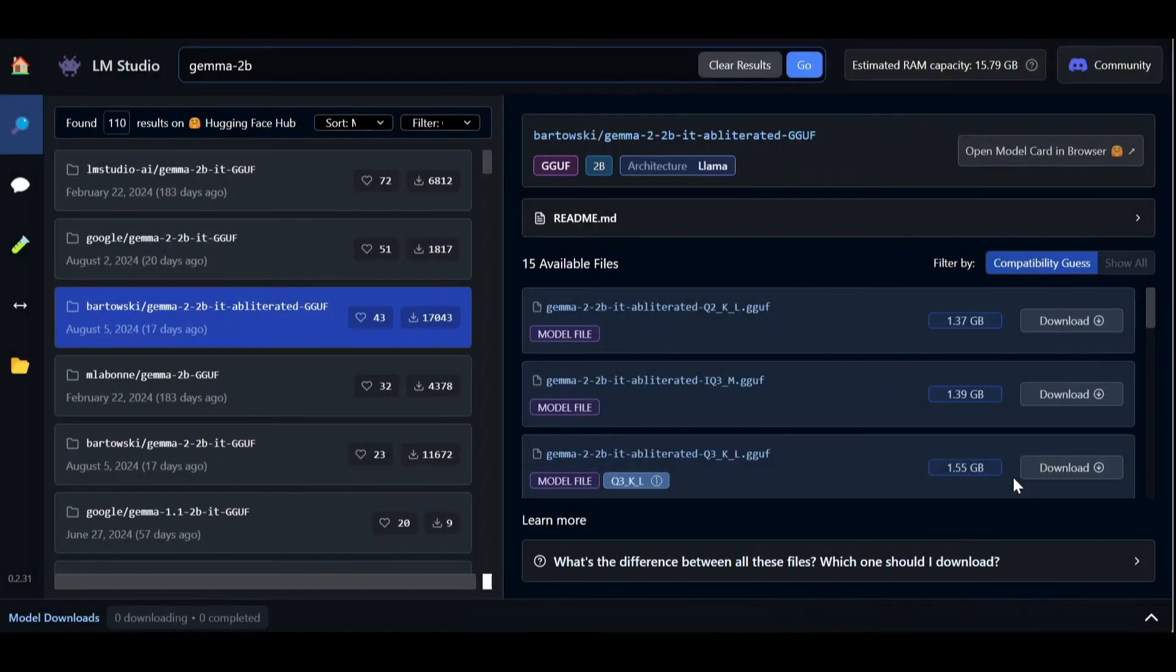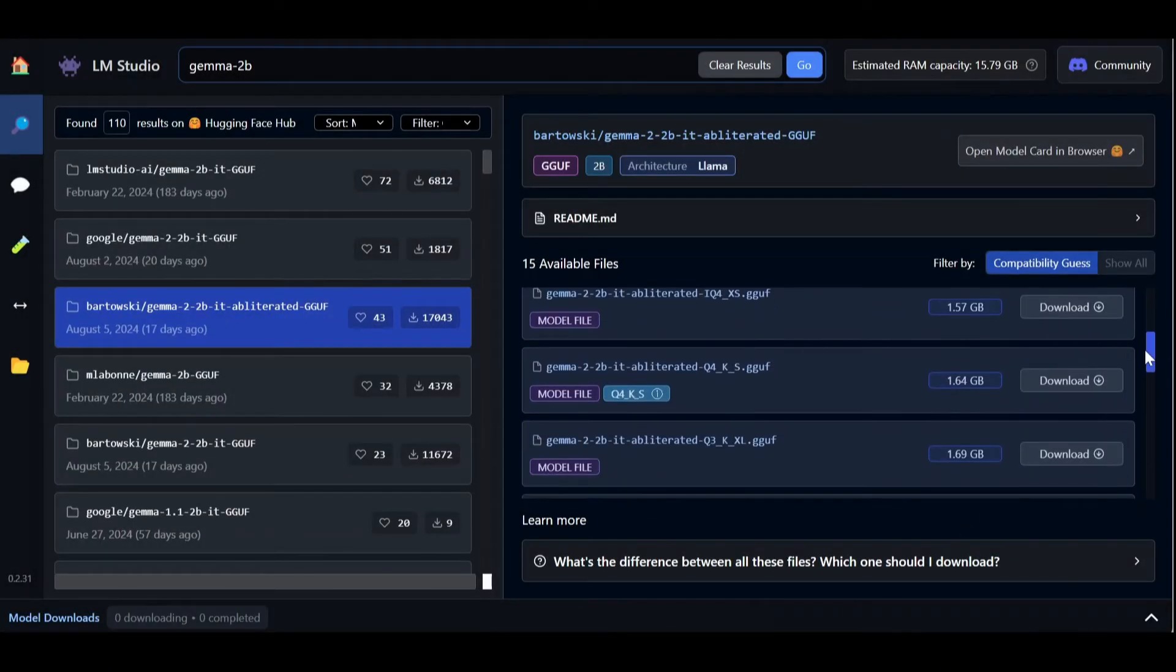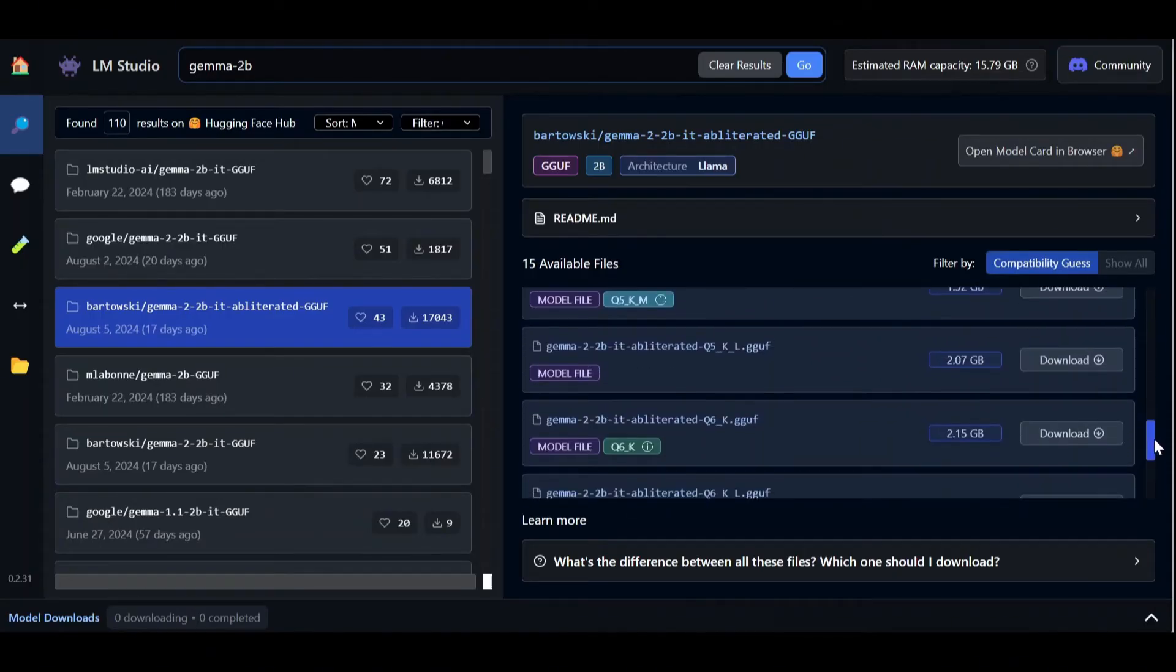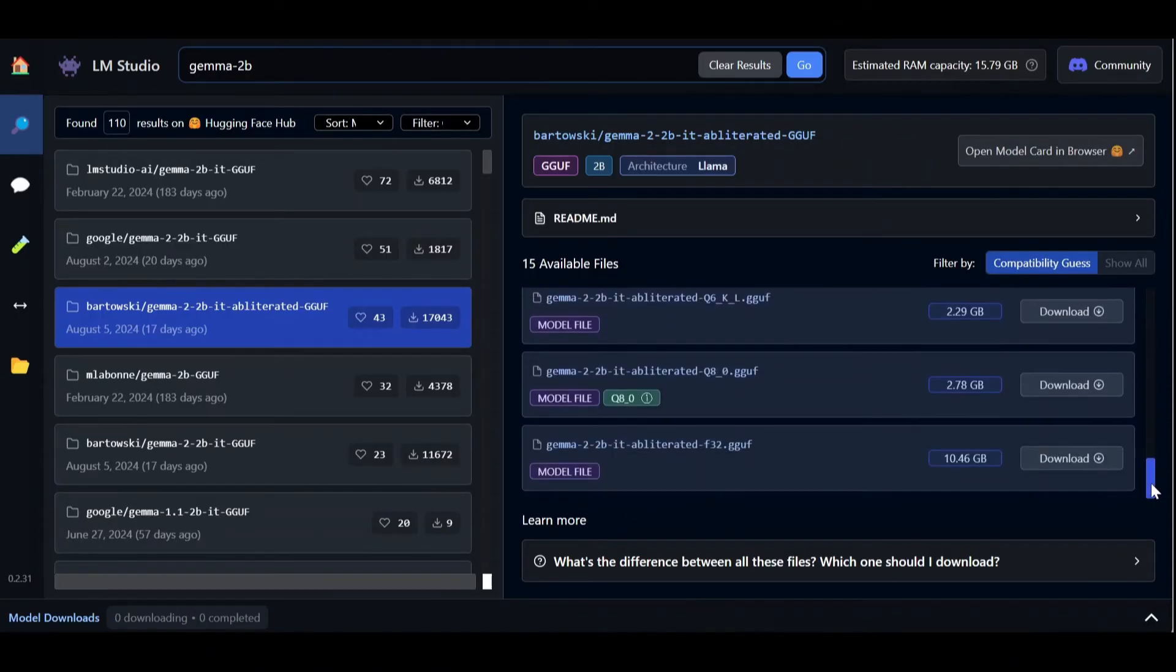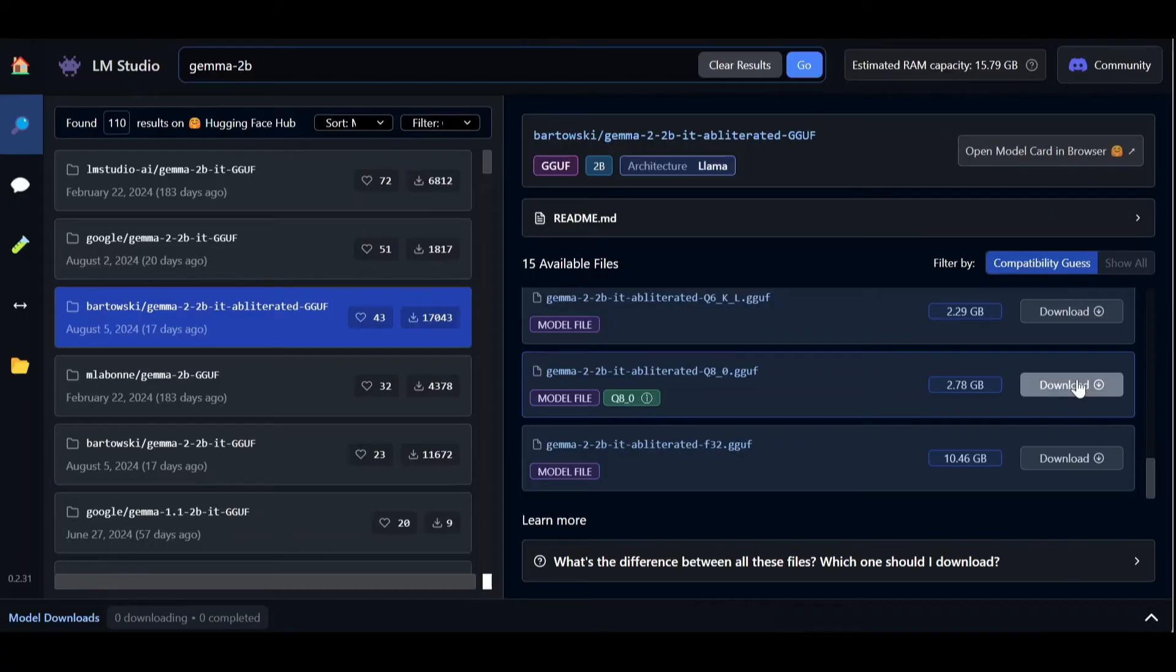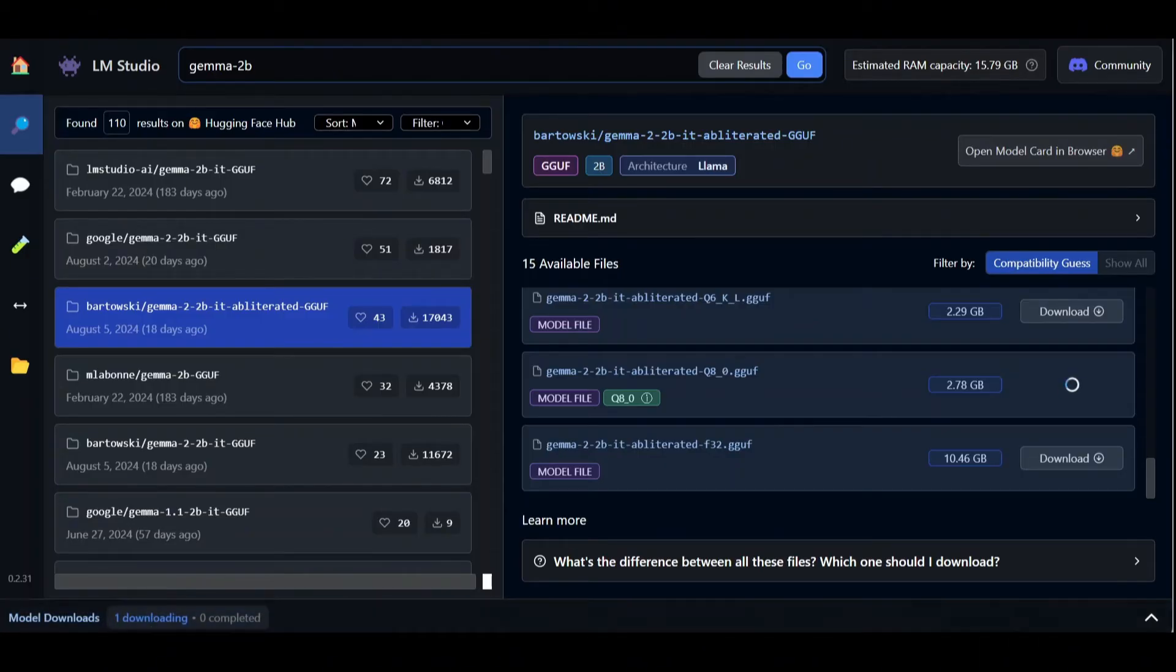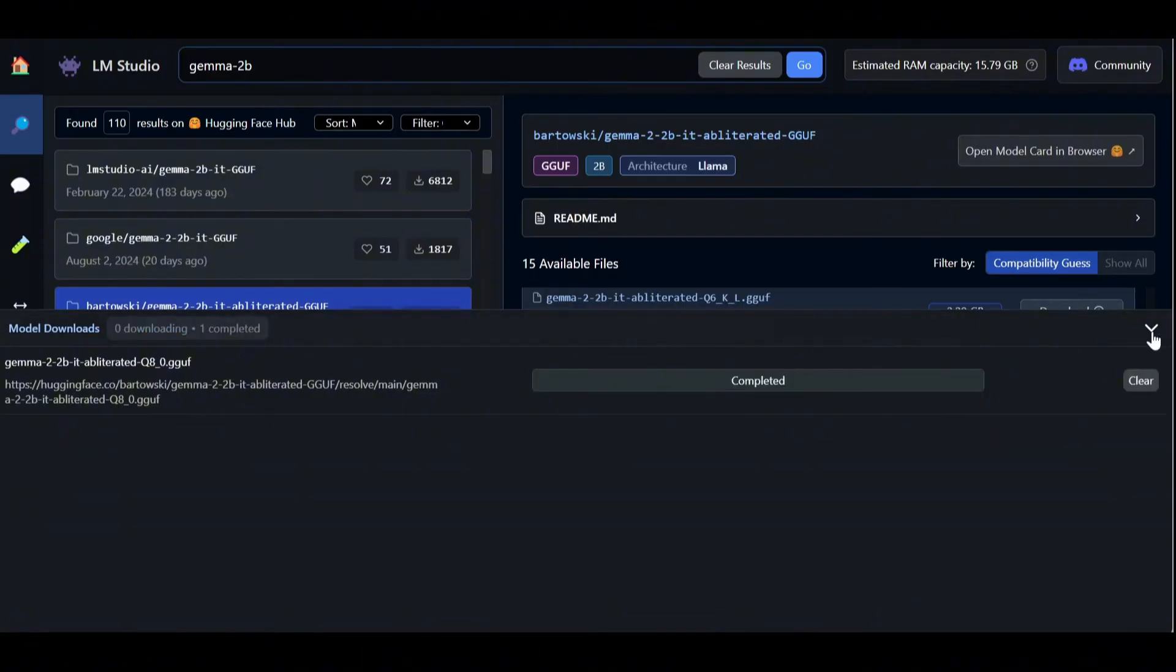So, once we pick the model we want to download, we get a list of files corresponding to different levels of quantizations of the model, going from 2-bit to half or full precision. Let's choose the 8-bit version which easily fits into our memory while retaining relatively high precision. Hit the download button and wait for the file to be installed. We can see it validating the integrity of the file, and finally confirming that the model was downloaded successfully.